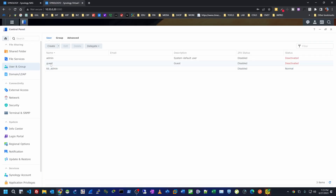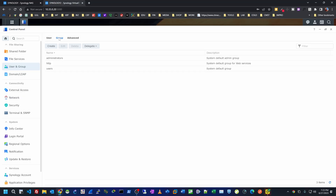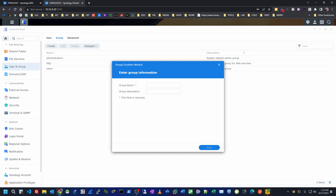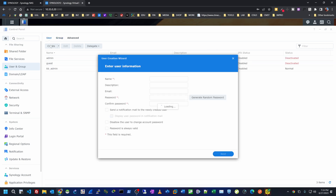Under User and Group, we can see the kb admin account that was created during installation, plus the regular admin account and a guest account. Both the guest account and the admin account need to be disabled for security reasons. Under Group, we have three groups: Administrators who have access to everything, HTTP Users who have access only to web services, and regular Users. You can add more groups from here.